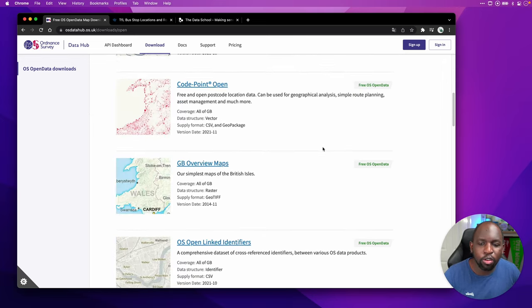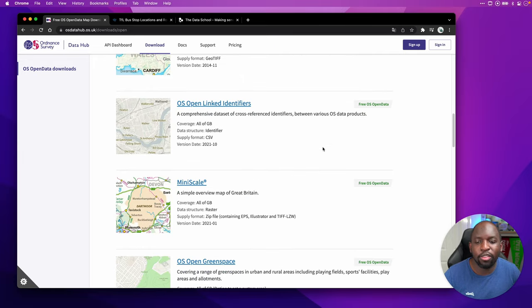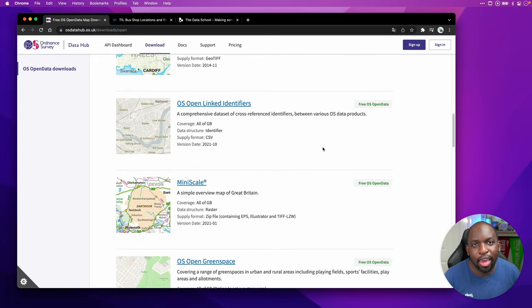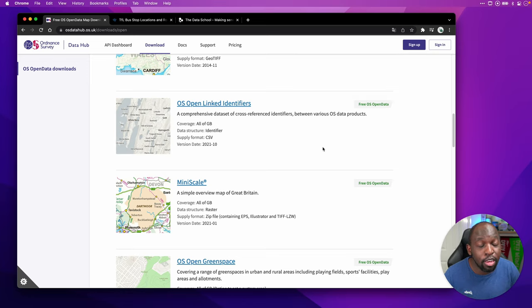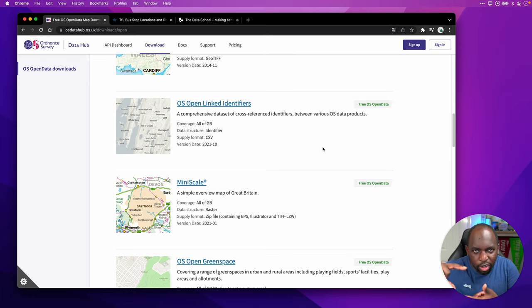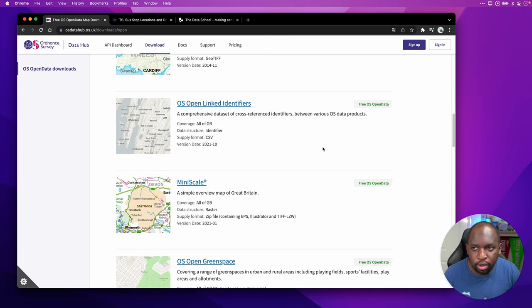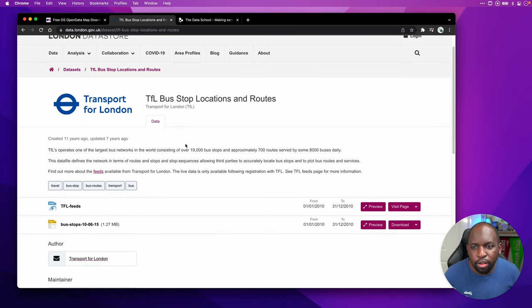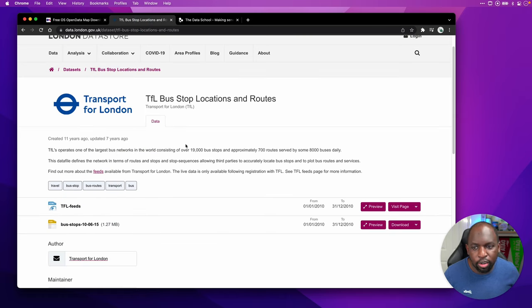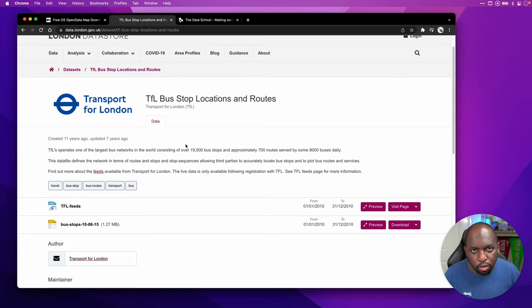What I've done is I've downloaded the road data. So I actually downloaded the road network for the entire UK, and I know, having worked with this data set, that TQ actually represents the grid square that is actually London, essentially. I've then also gone and found the TFL bus stop locations in London. So I've downloaded this open data set, and I've also used that.